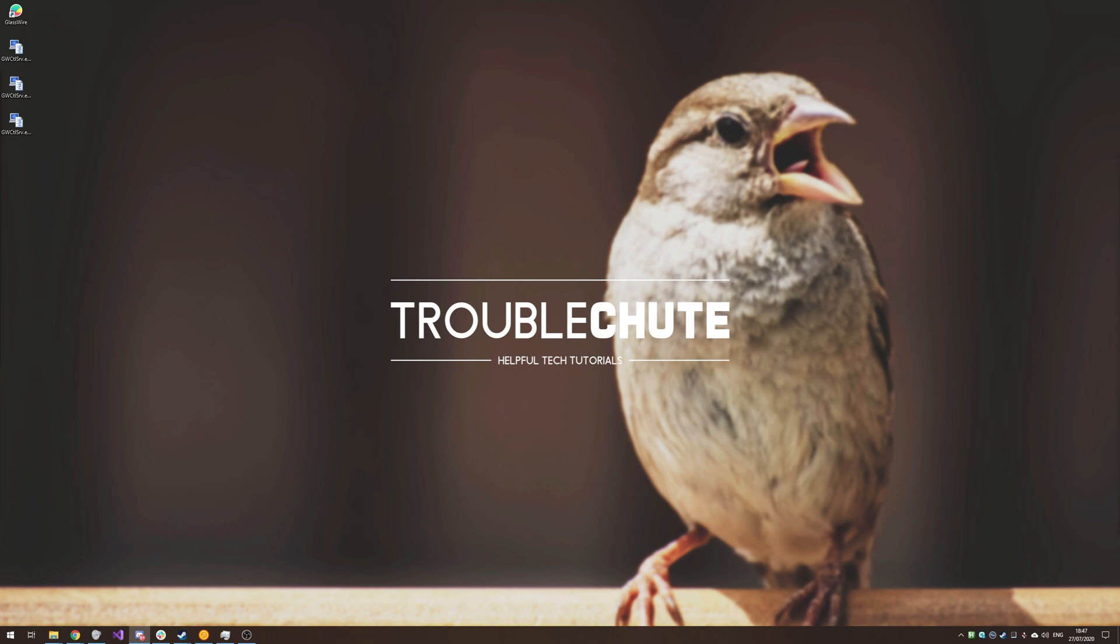Anyways, my name's been Technobo here for Troubleshoot, thank you all for watching, and I'll see you all next time. Ciao!